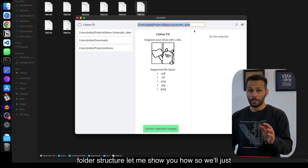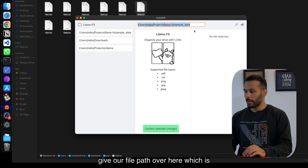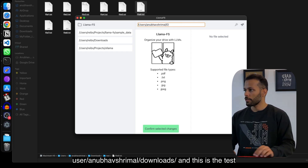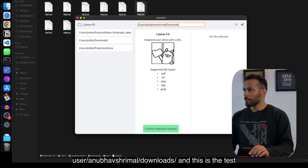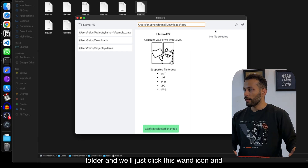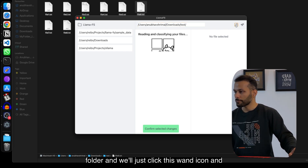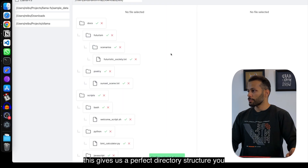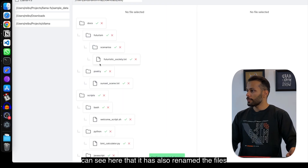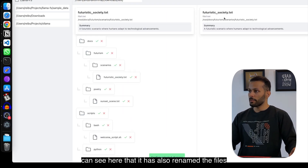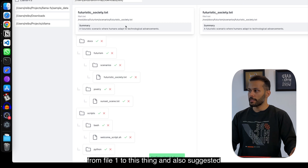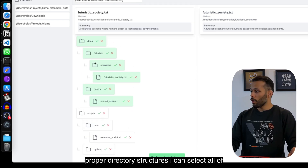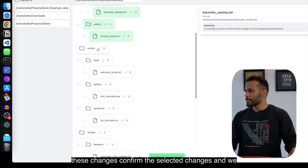Let me show you how. We'll give our file path — which is user/another-streamer/downloads — and this is the test folder. We'll just click the wand icon, and this gives us a perfect directory structure. You can see that it has also renamed the files and suggested proper directory structures.